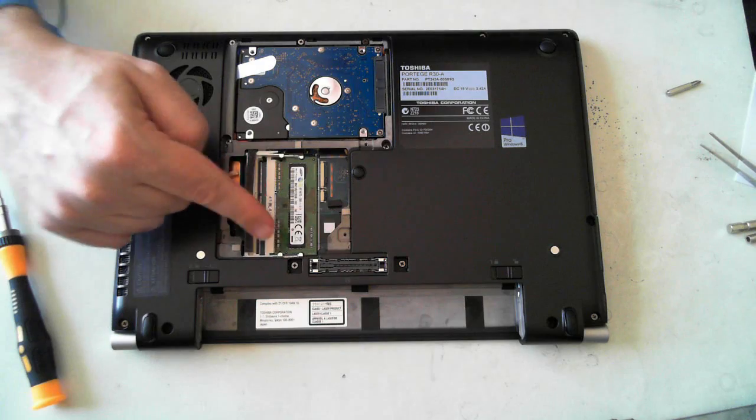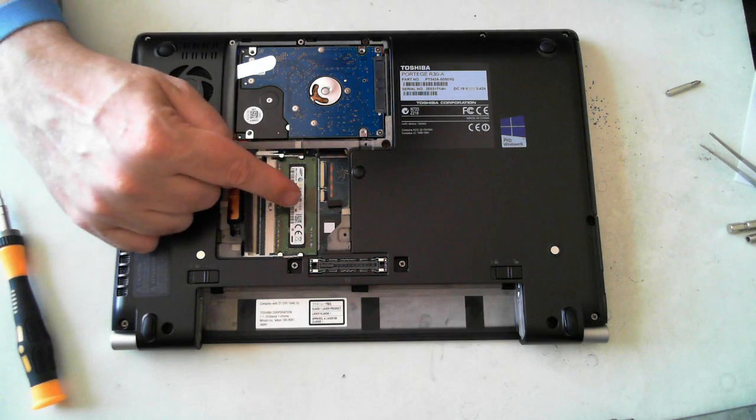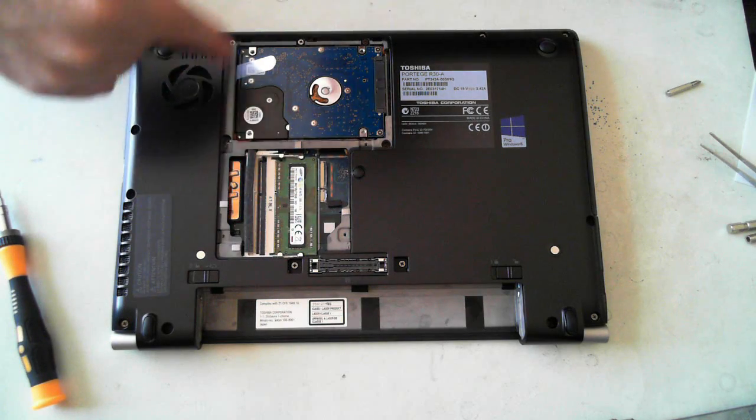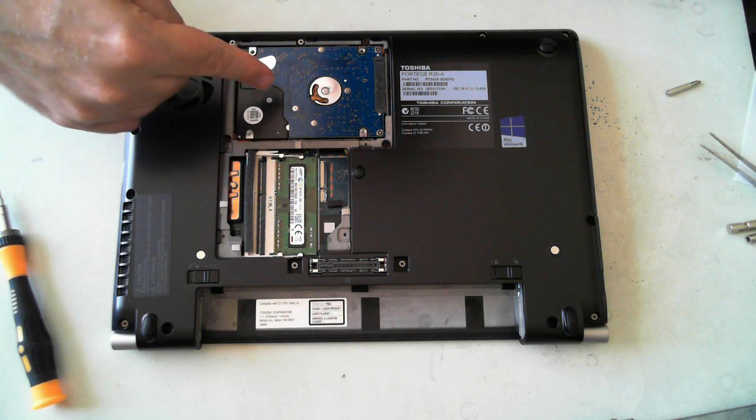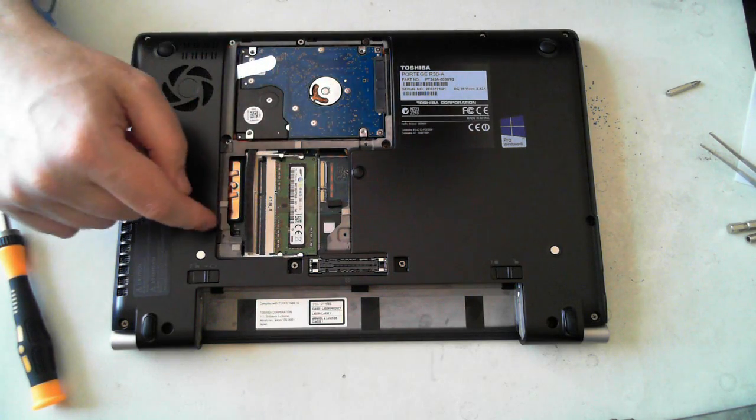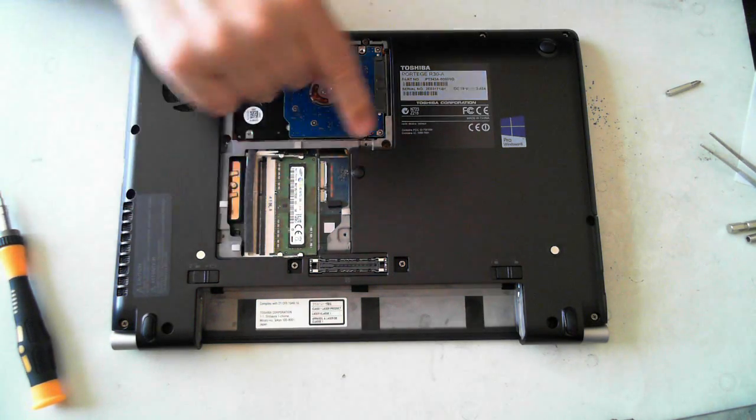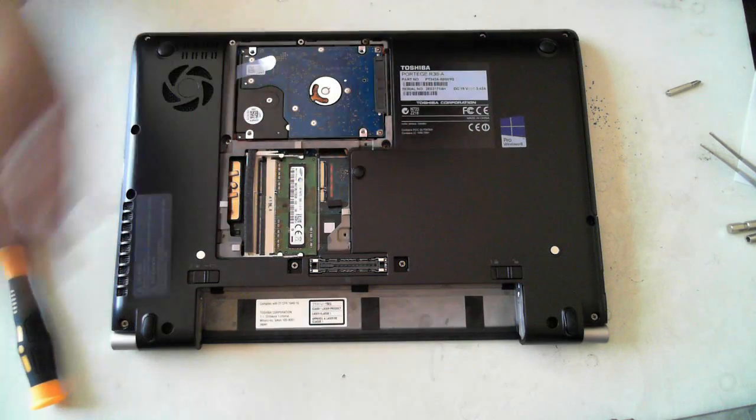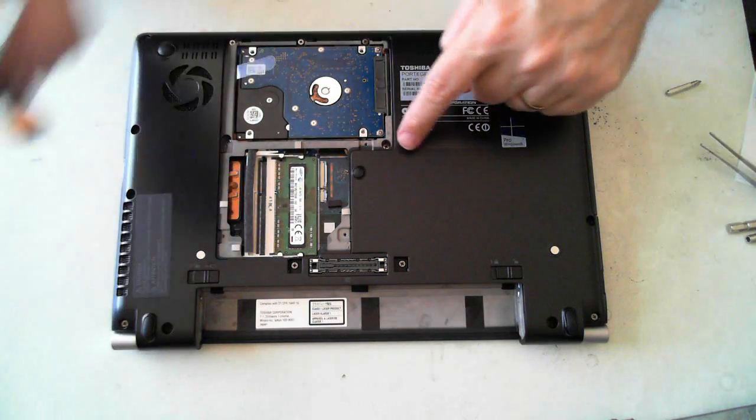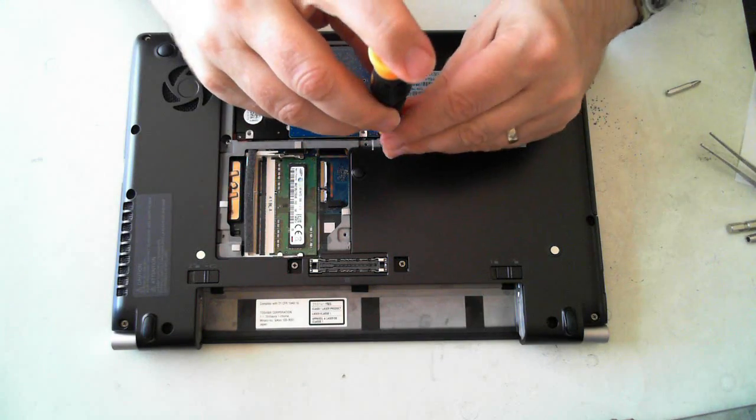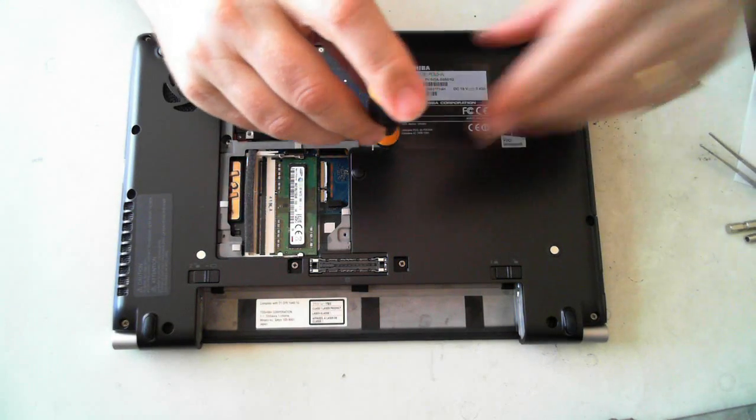Now there we have, you can see the memory there, the hard drive here. And there's a screw just here which should be for the optical drive.